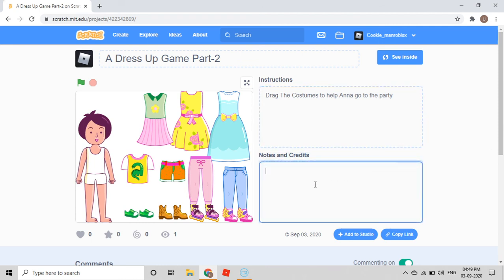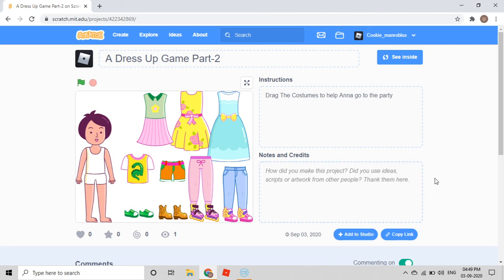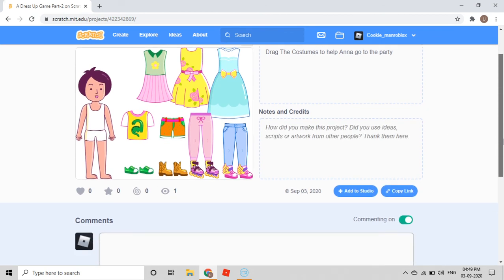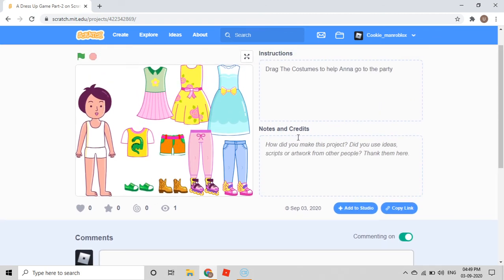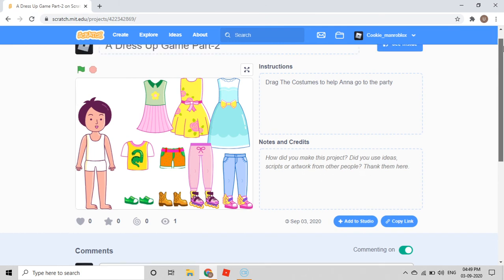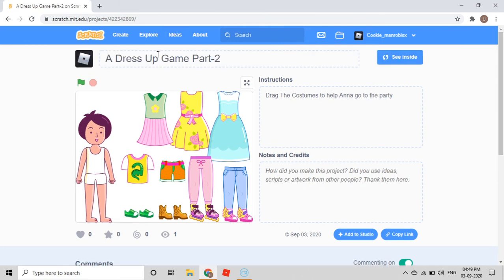In Notes and Credits, you can write who helped you make this project, how you made it, and whether you used ideas, scripts, or artwork from other people. Thank them there. So like this, you can make a game.